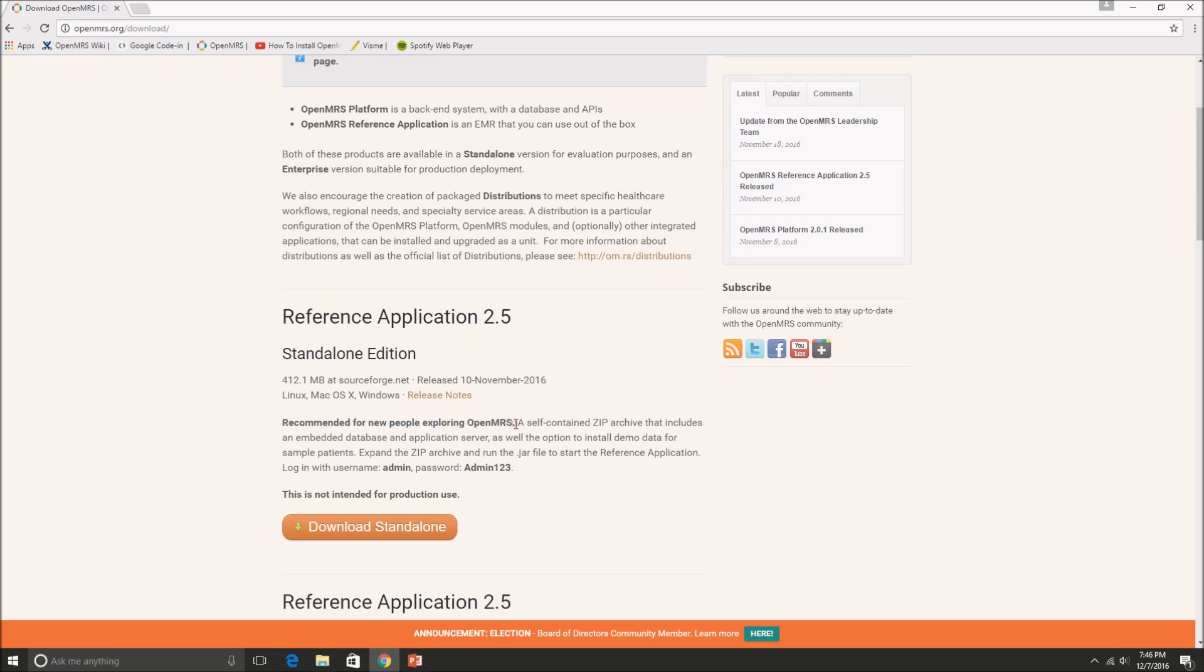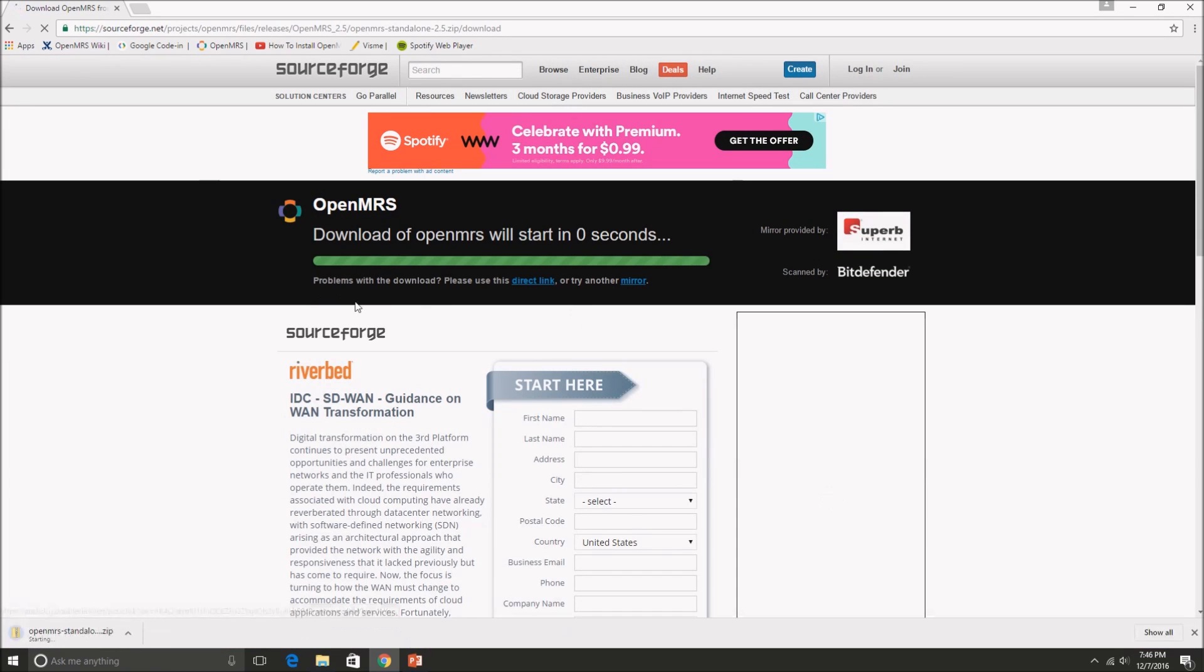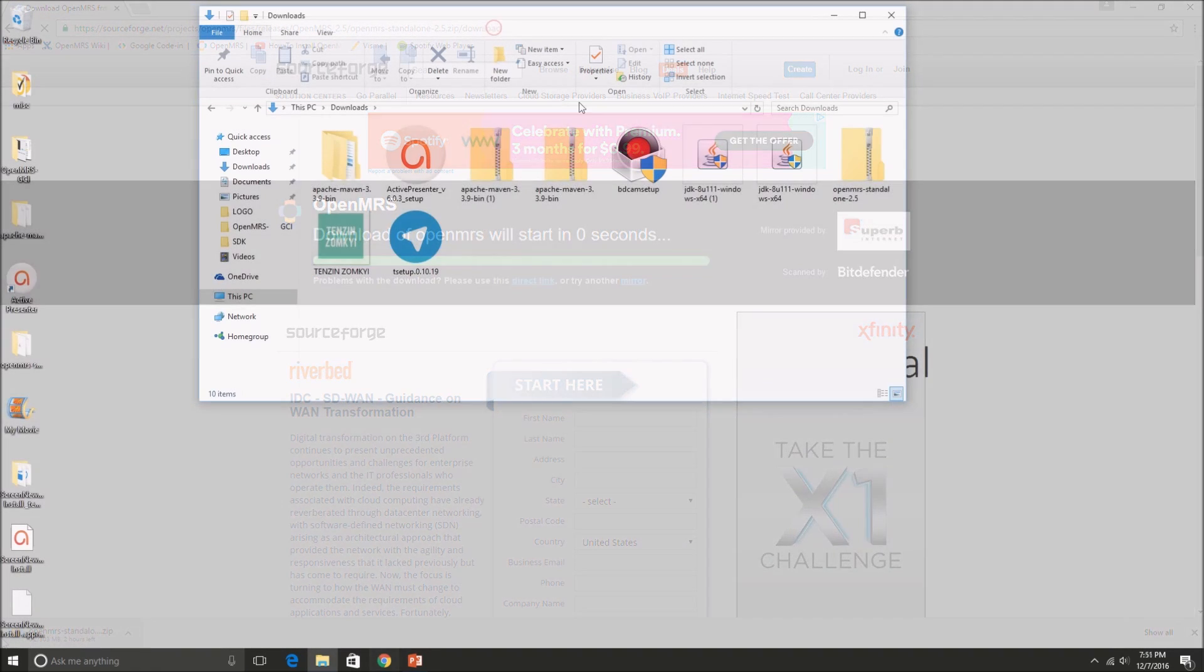And it's a really great tool for you to begin with. So let's go ahead and download the standalone version. And as you can see, it's going to be downloading a zip folder.